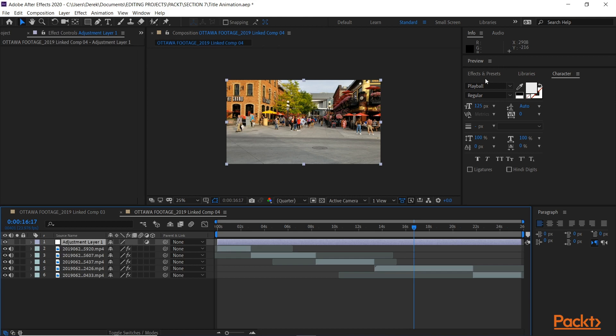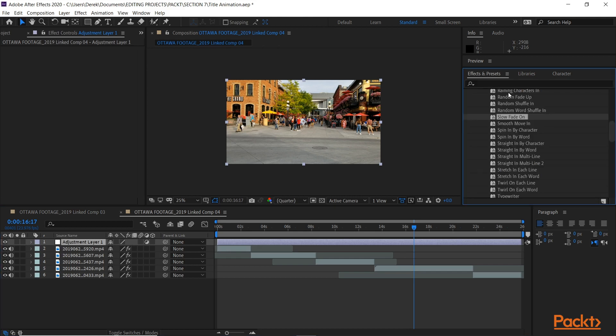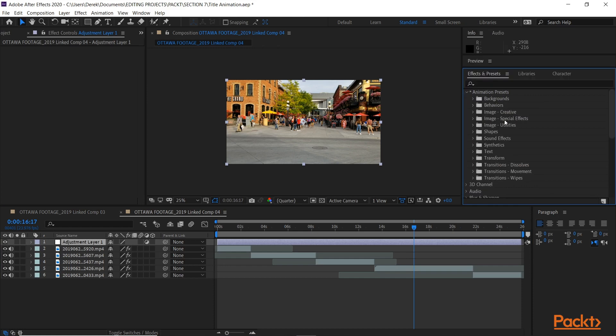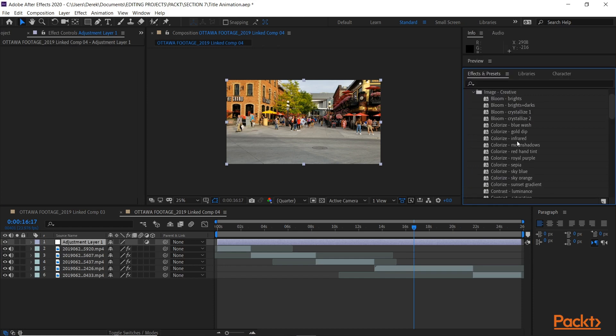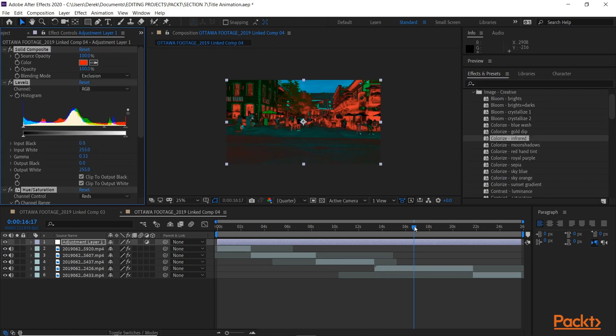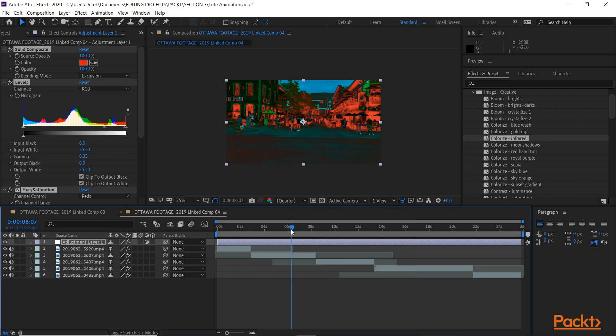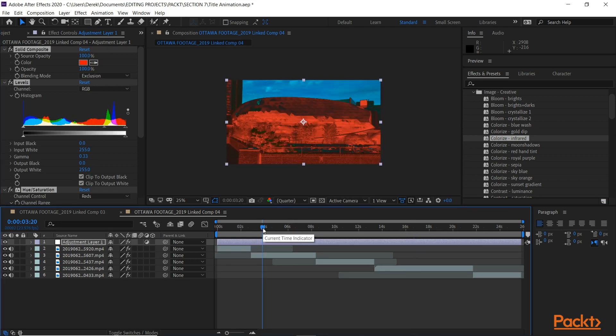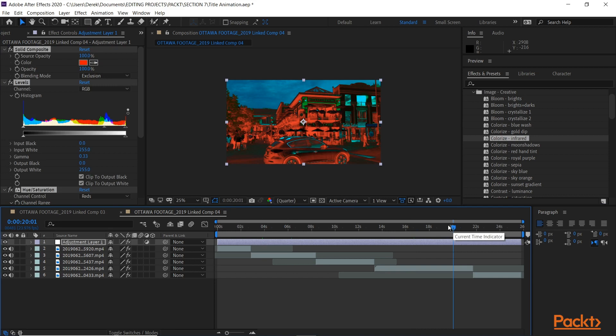And I'm going to add a very obvious color effect to this. Infrared. So that's the infrared effect. It's very obvious that we've affected this clip. Save that.